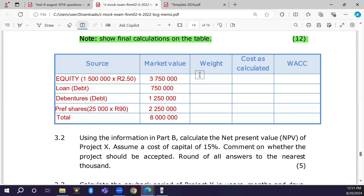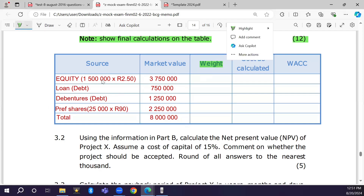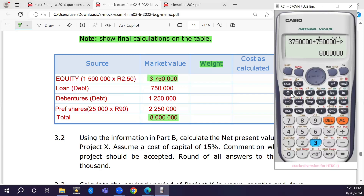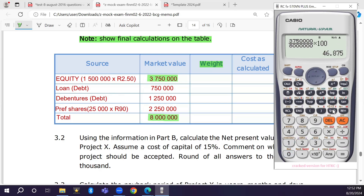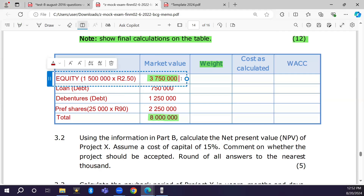Now we calculate the weights. Each weight is the component's market value divided by total capital, expressed as a percentage. For equity: R3,750,000 / R8,000,000 × 100 = 46.875 percent.